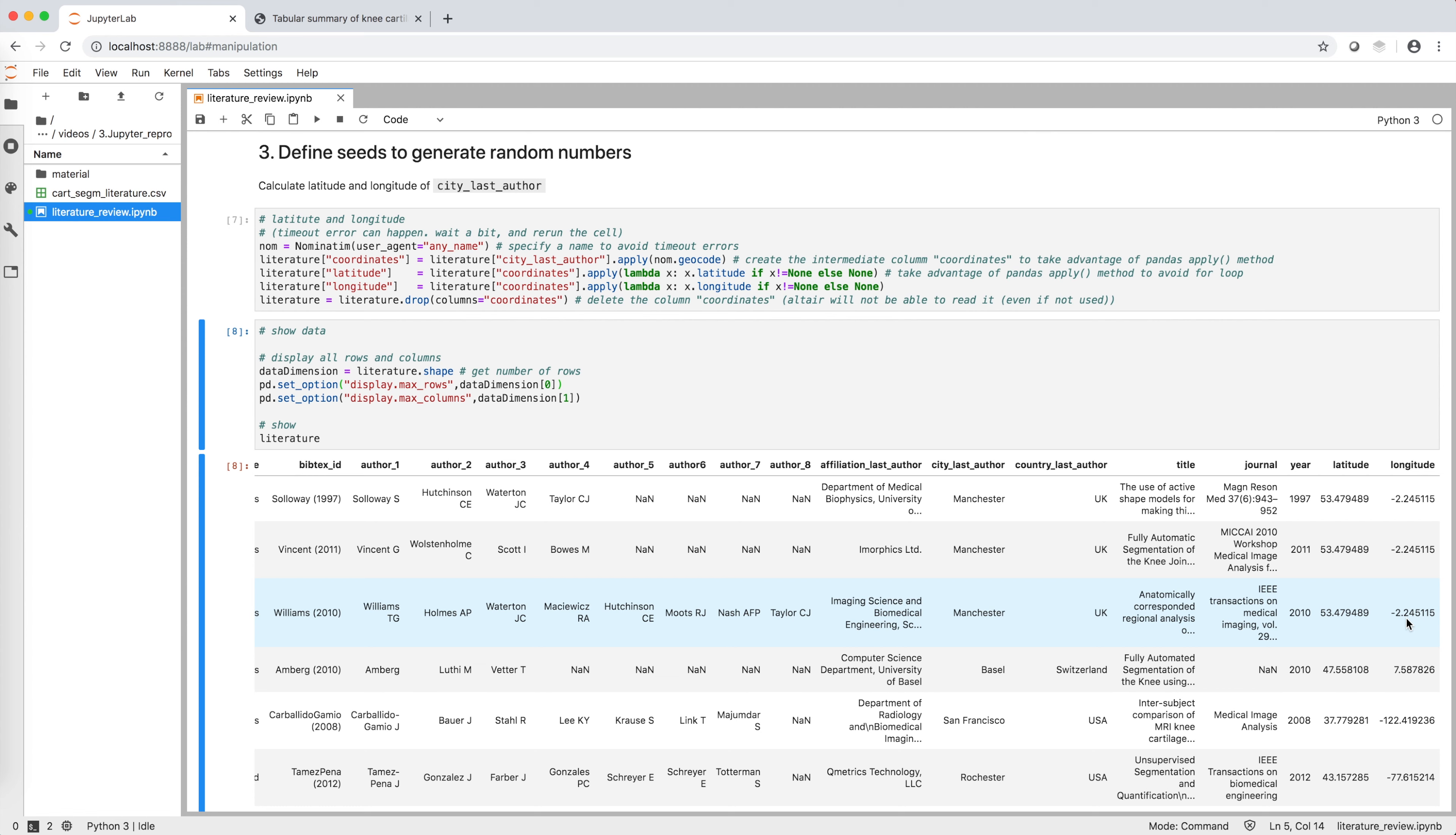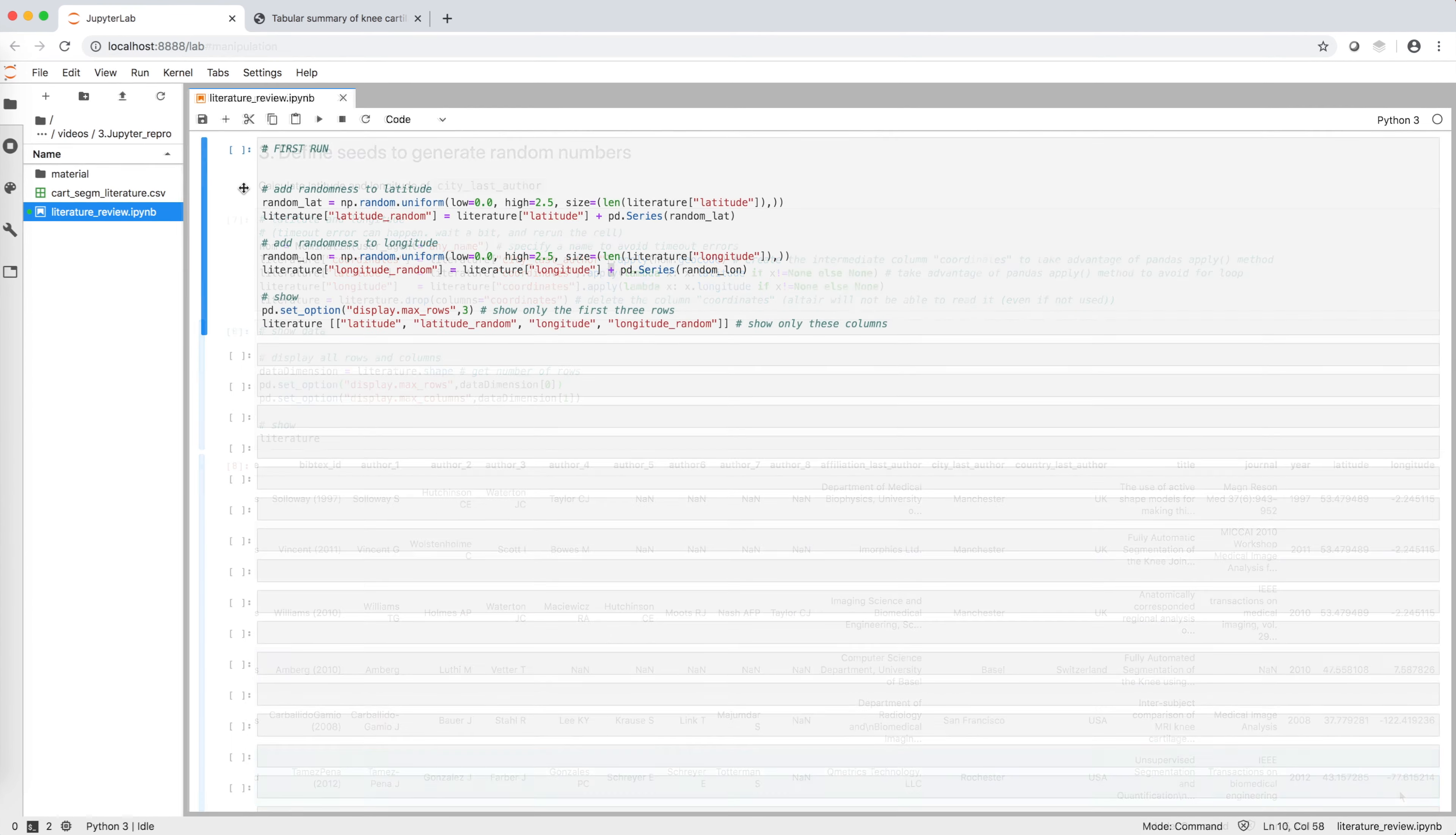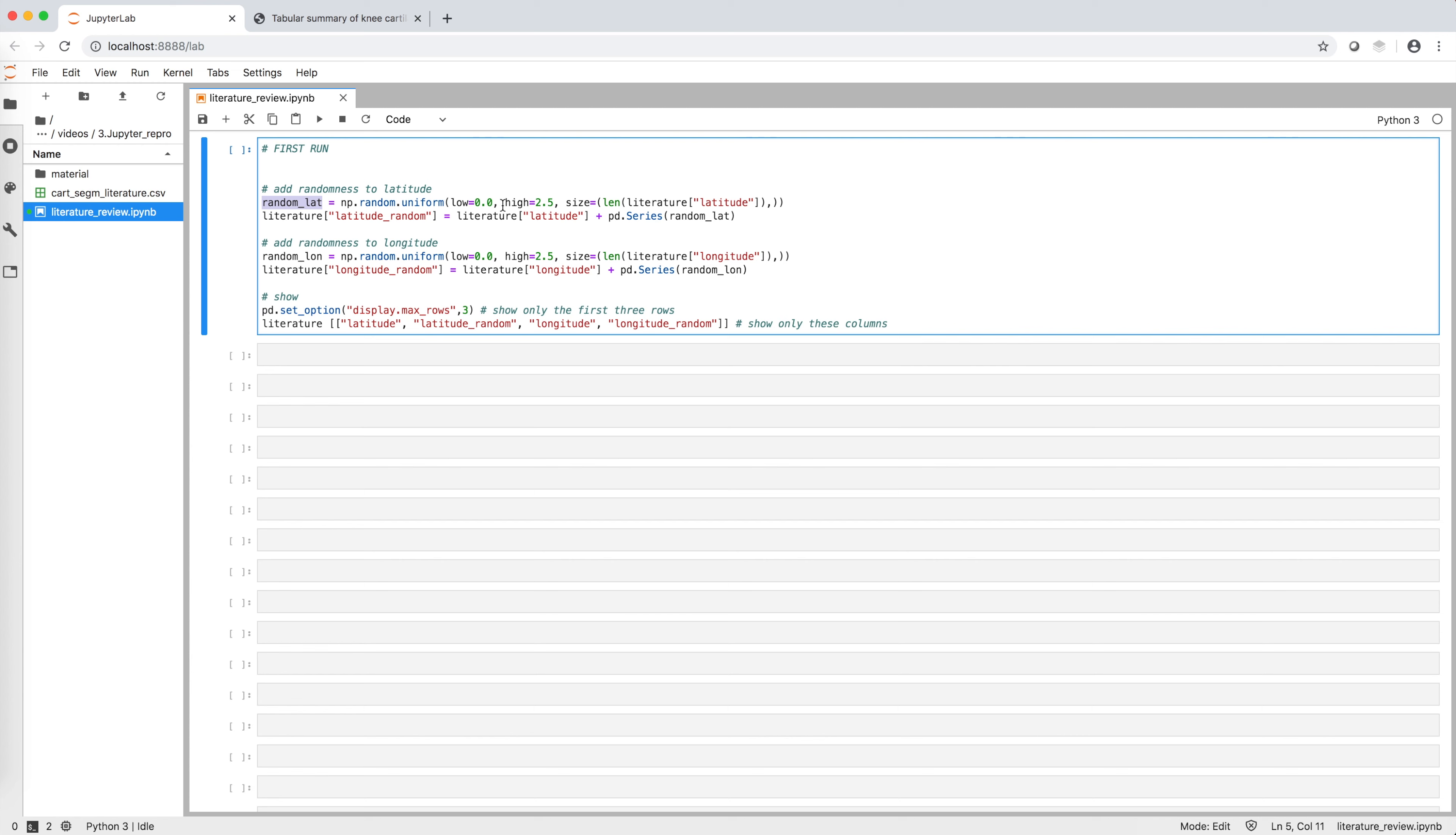To solve this issue, we can add a small random number to latitude and longitude, so that publications will not overlap in the map. To do so, we can use numpy commands to create an array of random numbers and add them to the values of the column latitude. And we can do the same for the column longitude. If we display them, we can see that latitude random is a small variation of latitude, and similarly, longitude random is a small variation of longitude.